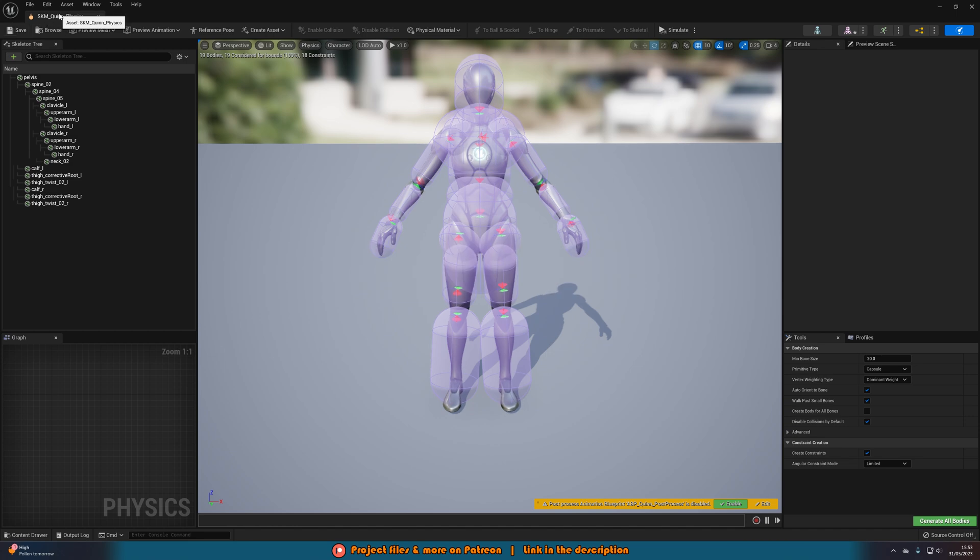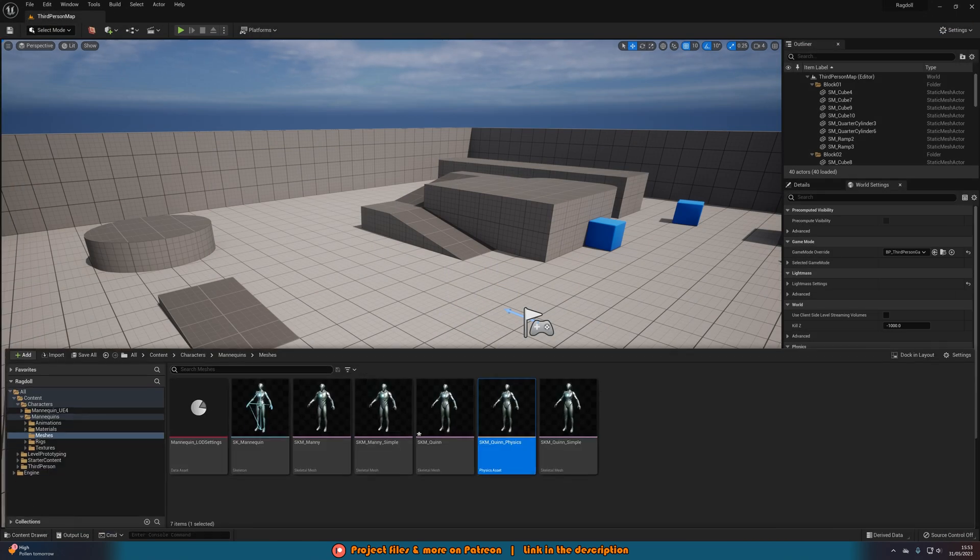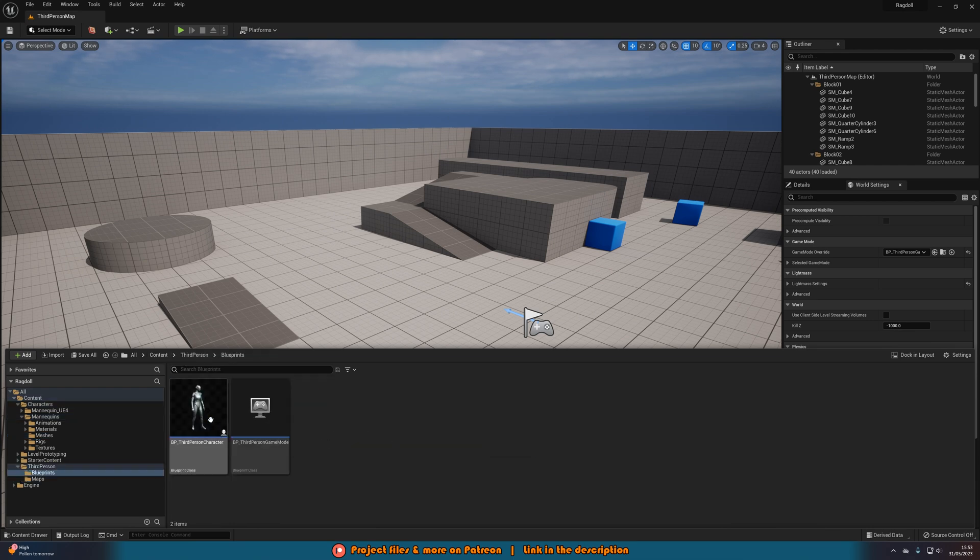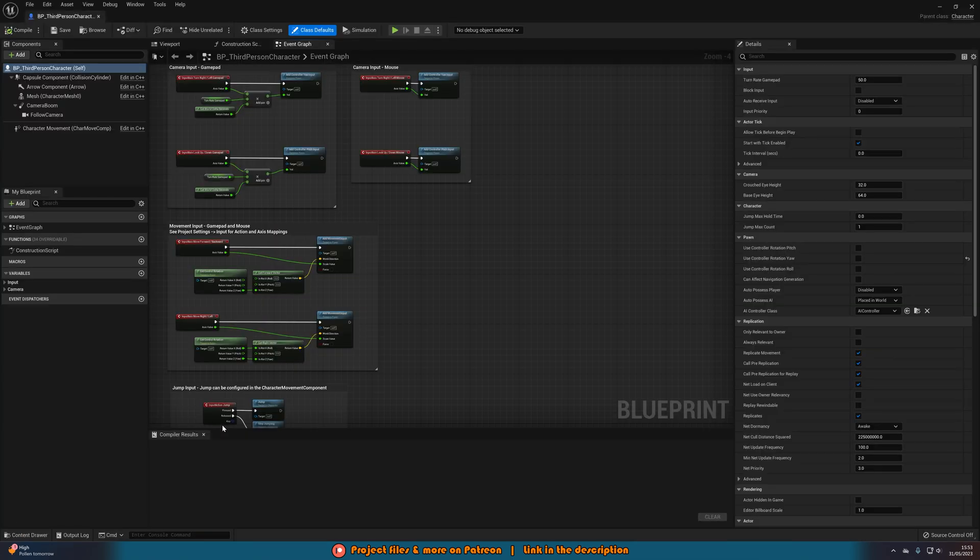So we'll save and we'll close this and we're going to open up our character blueprint. So I'm going to go to content draw, content, third person, blueprints, BP, third person character.